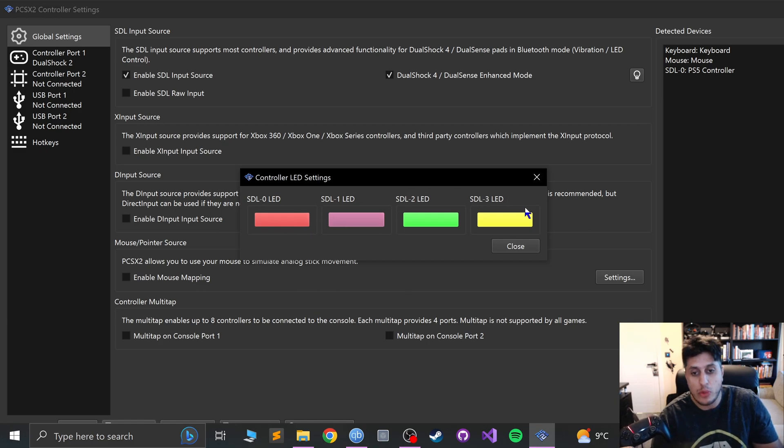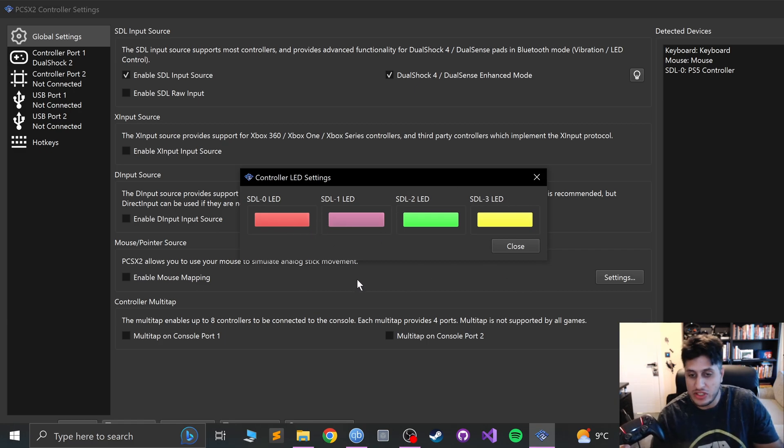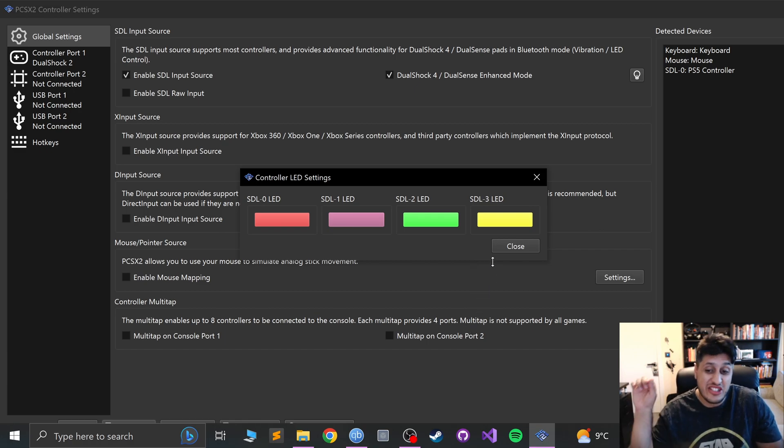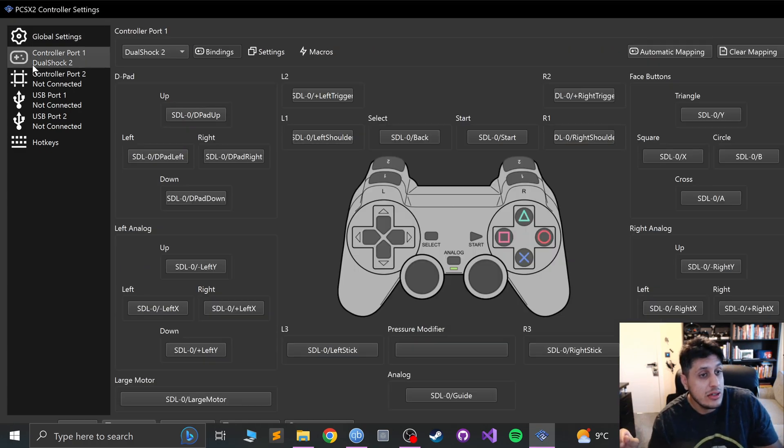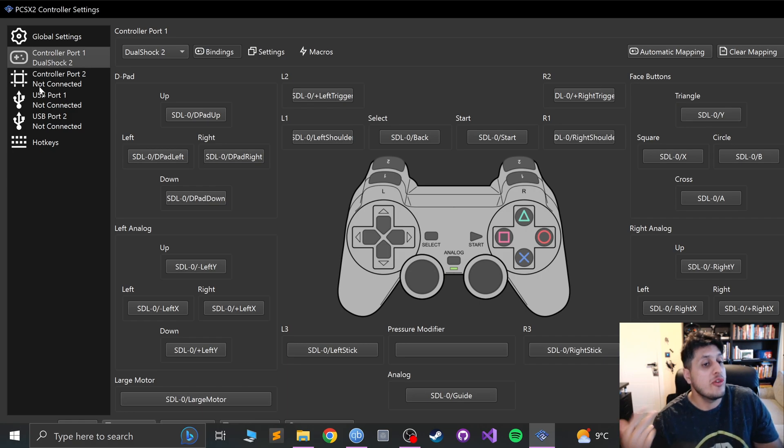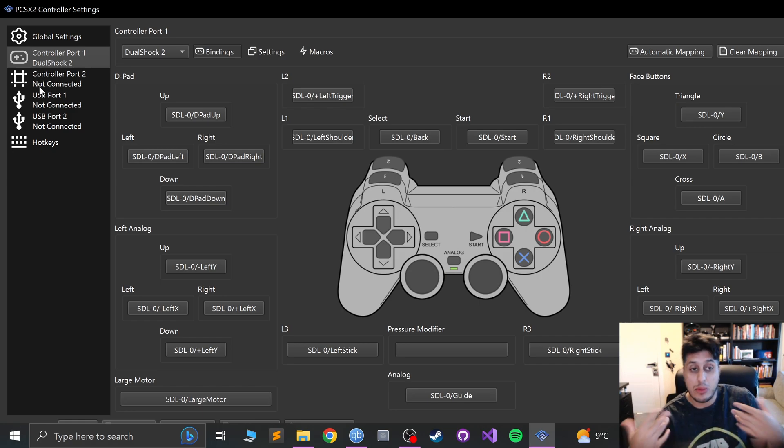Obviously if we have multiple controllers connected you can change the LED for a multi-controller. That's pretty cool, you can change it to the exact one that you want. Go to DualShock on my controller port 1. Feel free to do it for controller port 2 and multi-tap as well.